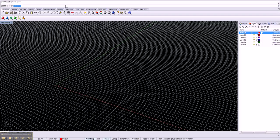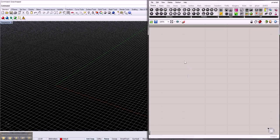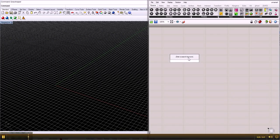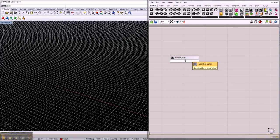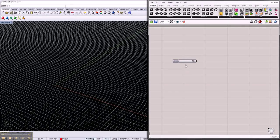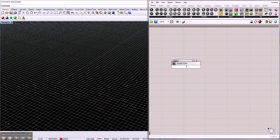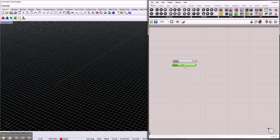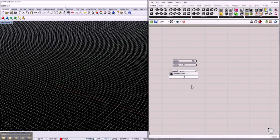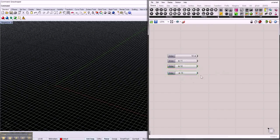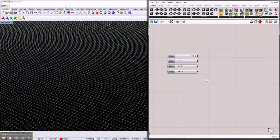Let's open Grasshopper. As I showed you in the last lecture, I'm going to make a bunch of points — let's make very simple points. We make number sliders for four points: so we have 10, then point 11, then another point 12, and point 13. So here we go — we have different number sliders with different values and we're going to plug them in.